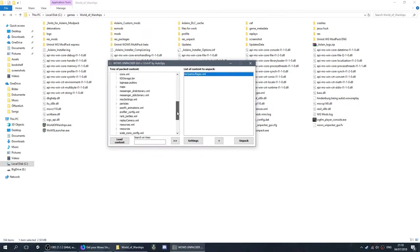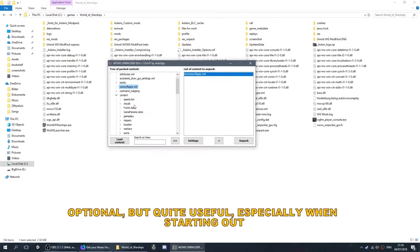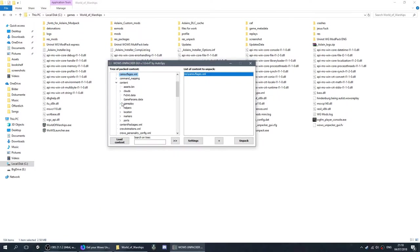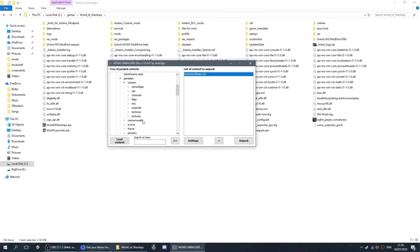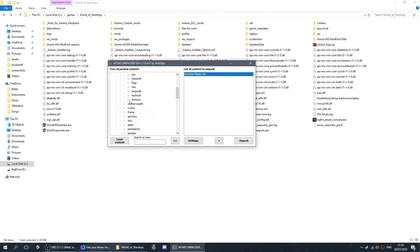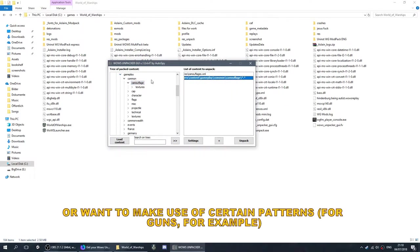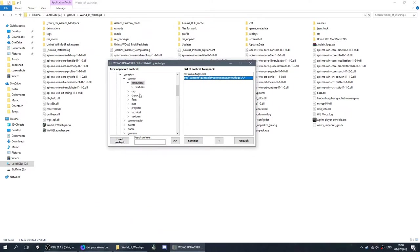Now the next thing, this is optional. You can go into content. You can go and export the camouflage textures if you want to see what some camouflages look like in game. This is not something you necessarily need to do.